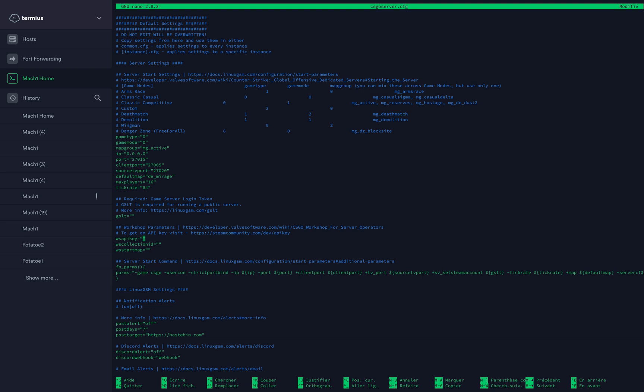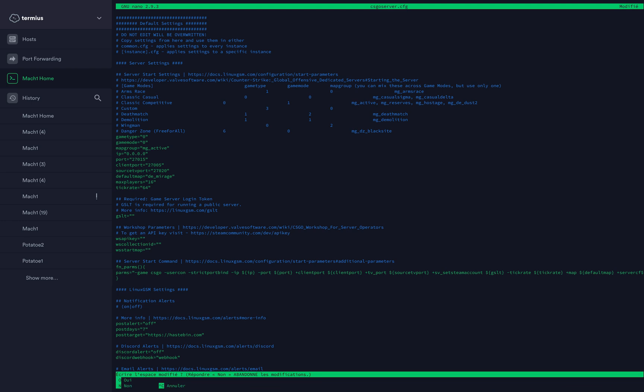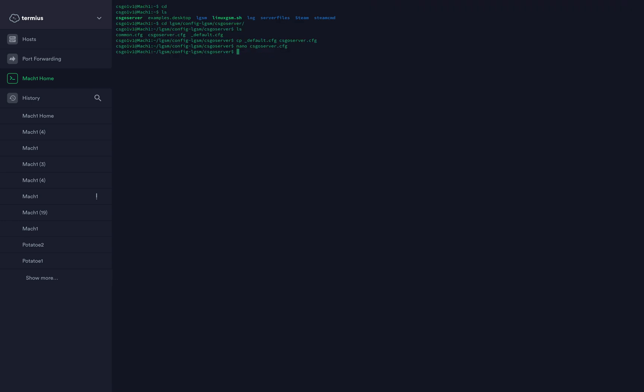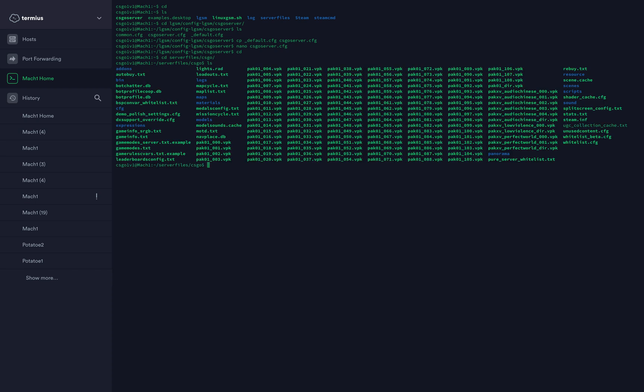Now press Ctrl+O to save and then Ctrl+X to escape the file, to leave the file. Now you would type cd to go back to the root of the folder, then type cd server-files/csgo, ls. Those are all your CS:GO files.